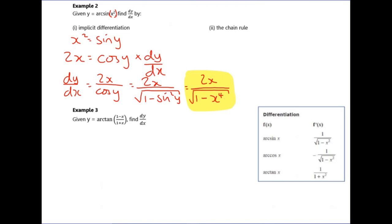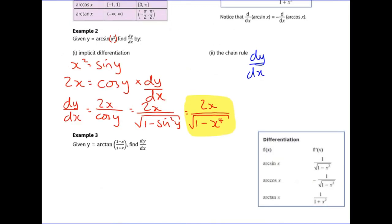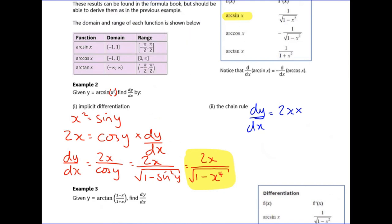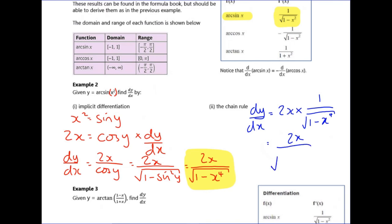Using the chain rule instead: starting with y = arcsin(x²), we differentiate the inside first — differentiating x² gives 2x. Then differentiate the outside, arcsin, using the formula sheet result of 1/√(1 - x²), but with x² substituted in, giving x⁴ inside. This gives the same result as before but with a lot less work.